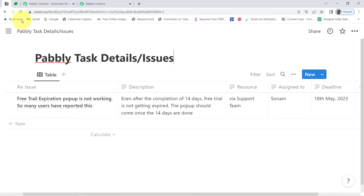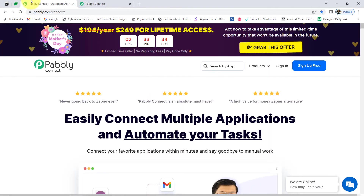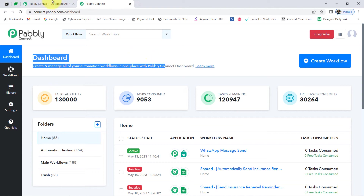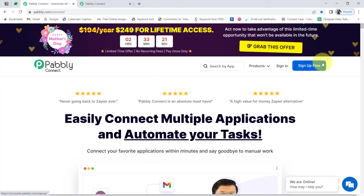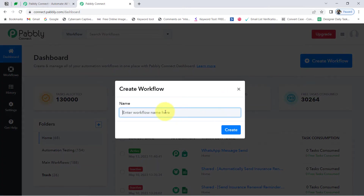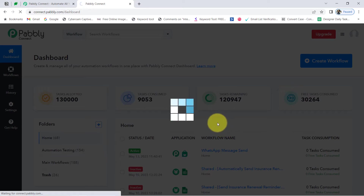To automate this process, I will integrate the Notion application with Google Chat using Pabbly Connect, which is an integration and automation software. I am an existing user, already logged in. You can also create your free account in just two minutes using the sign-up free button, and in the free account you will also get free tasks to test this automation. Once you reach the dashboard, click on the blue 'Create Workflow' button and provide a name for your workflow.